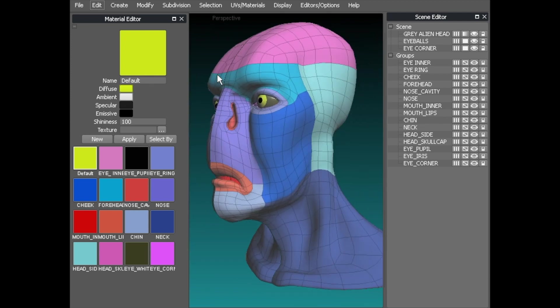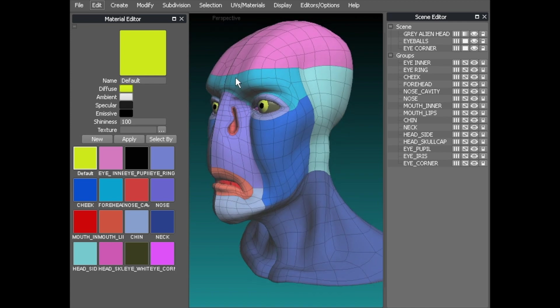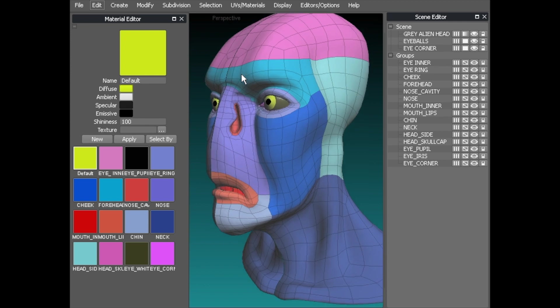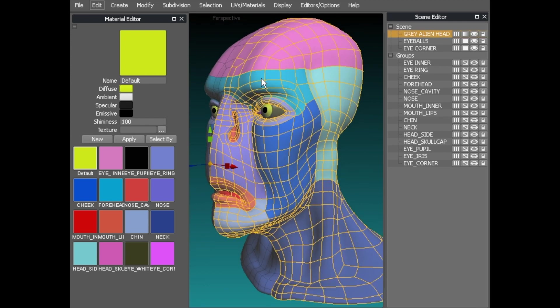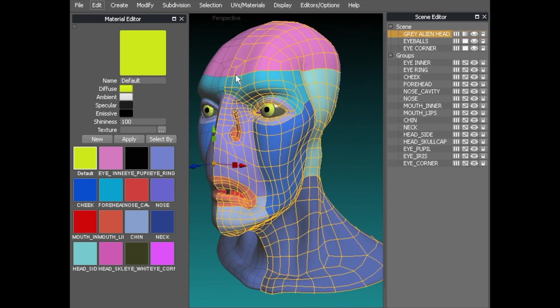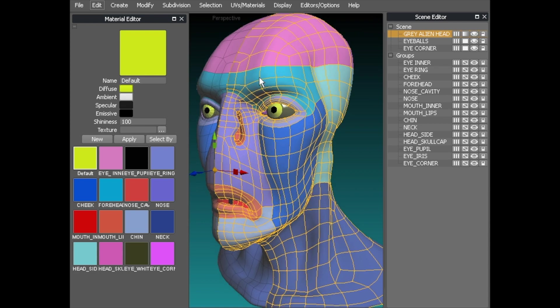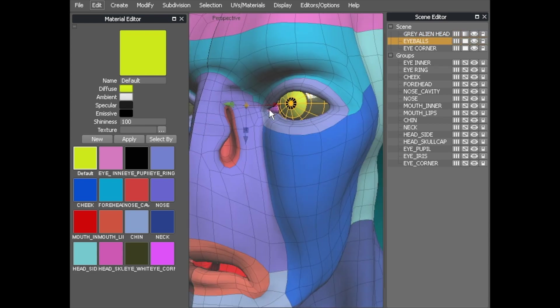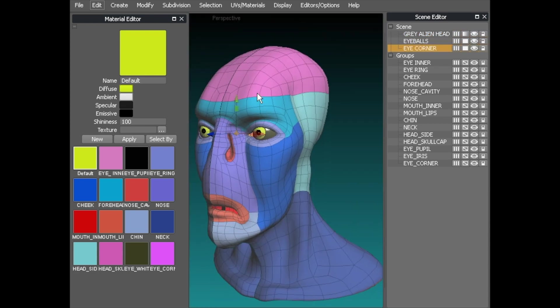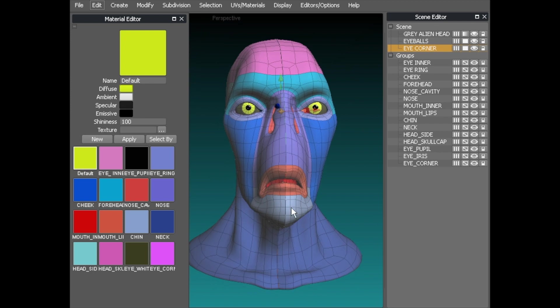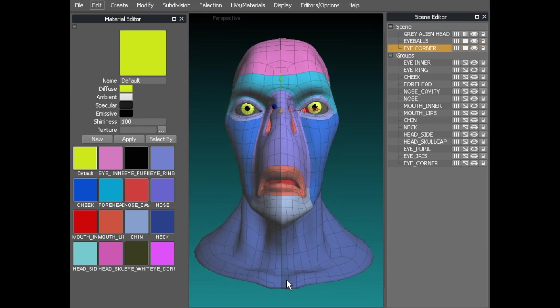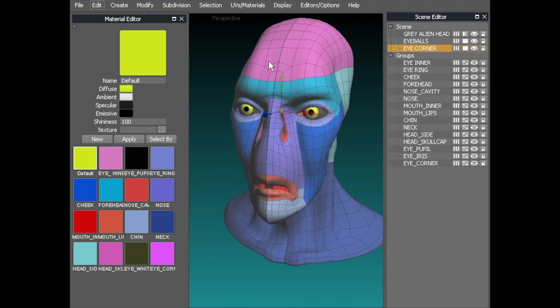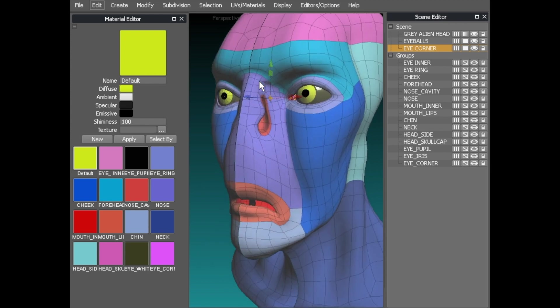So in the scene at the moment we've got the gray alien that we use in the point by point modeling videos. It's made up of three objects which is the head section here, the eyeball and the eye corner. It's instant mirrored across the center axis there so all of this side including this eye and the head are all just instances at this stage.